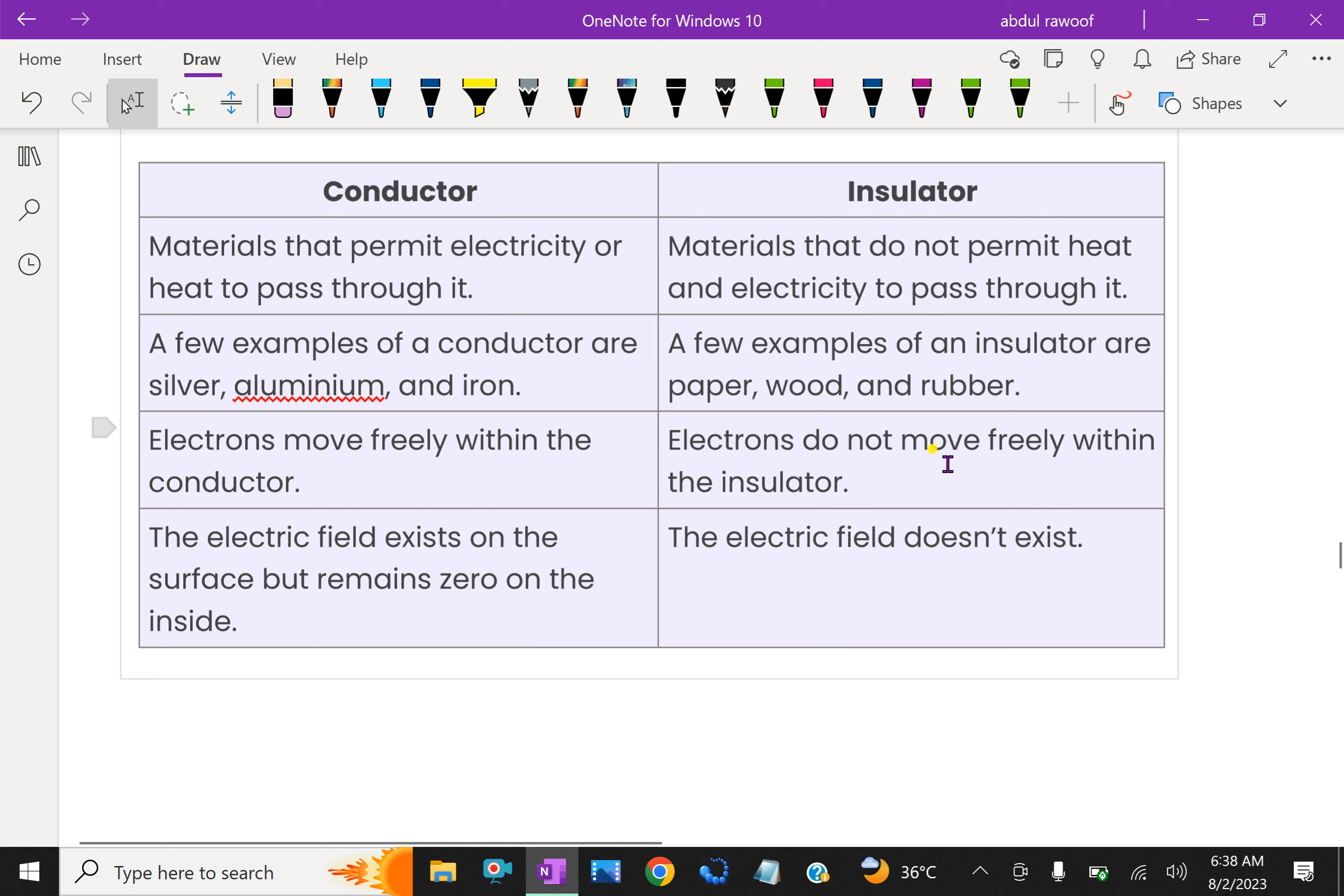Electrons do not move freely within the insulator because there is no free electron in the outermost orbit of atoms that the insulator contains.